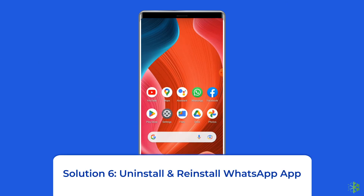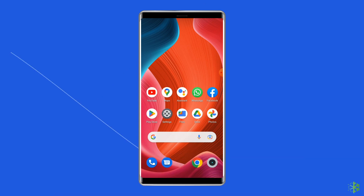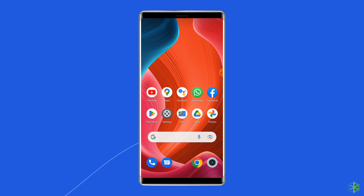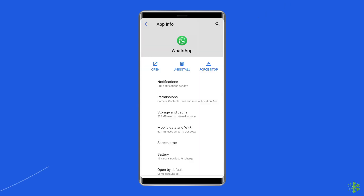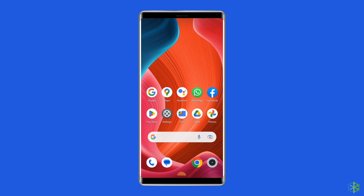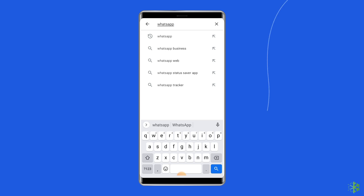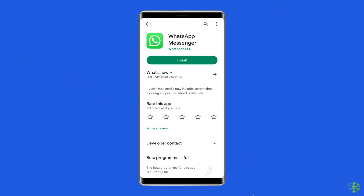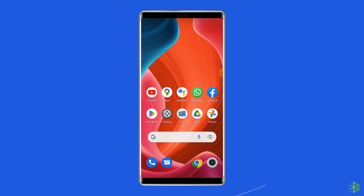Solution 6: Uninstall and reinstall WhatsApp app. It's possible that the WhatsApp app contains some issues or bugs due to which you're getting the 'there was an error playing the video' error. Uninstalling and reinstalling the app could work for you. To uninstall, find the WhatsApp app on your home screen, long press on it, and tap Uninstall. To reinstall, go to Google Play Store, type WhatsApp in the search box, click on WhatsApp, then tap Install. Click Accept after reviewing the app permissions, then open the app, set up your account, and see if the error is solved.